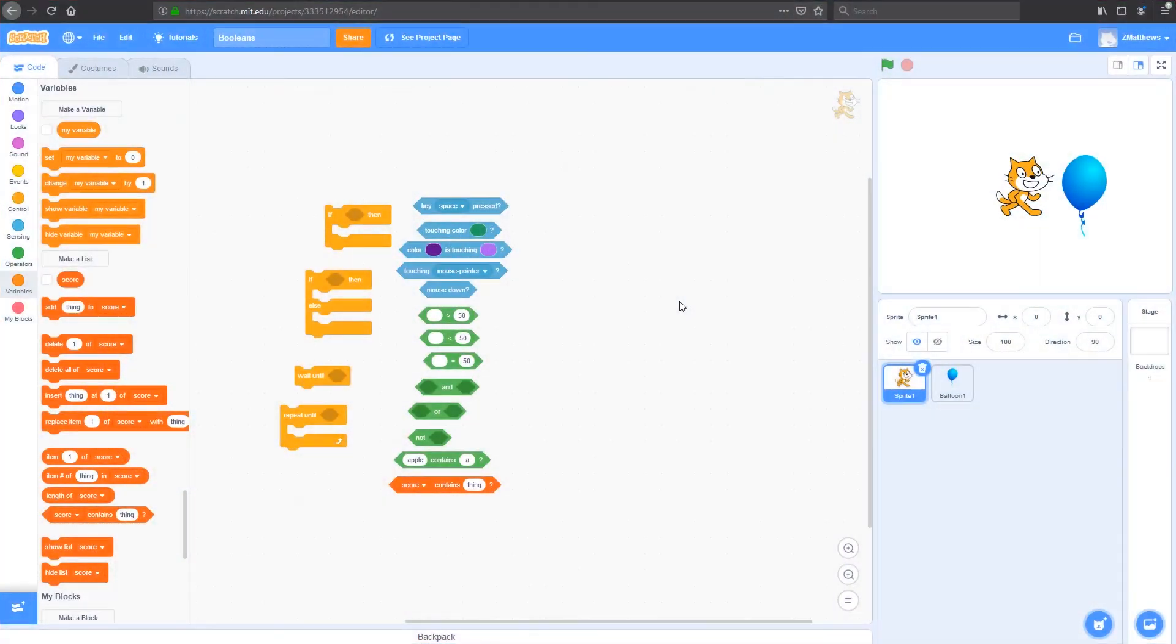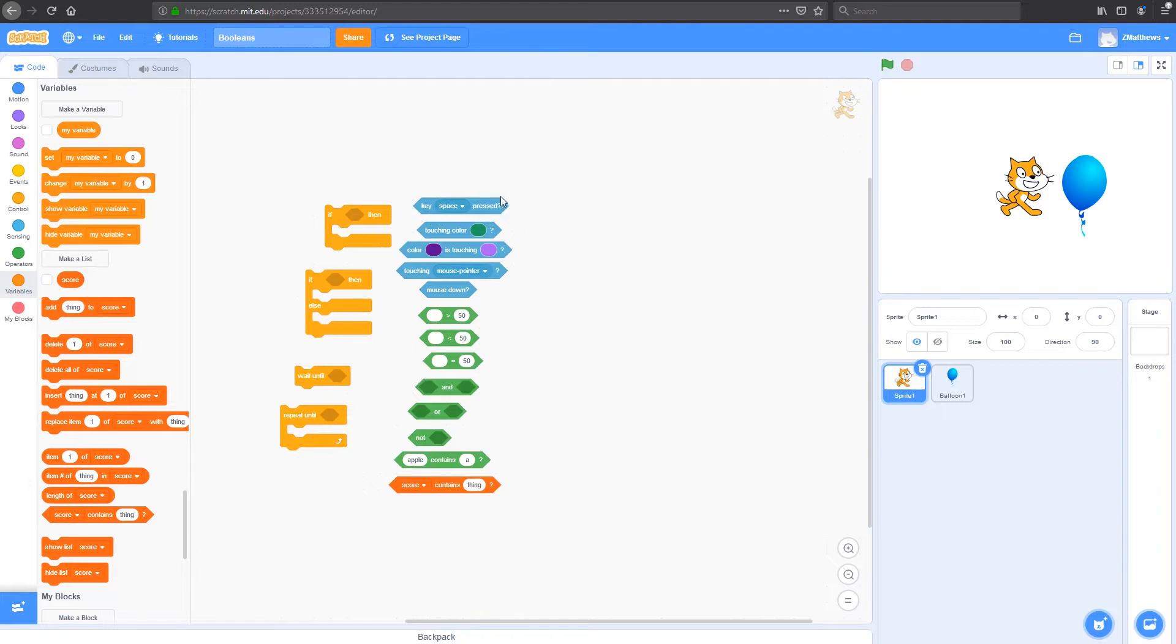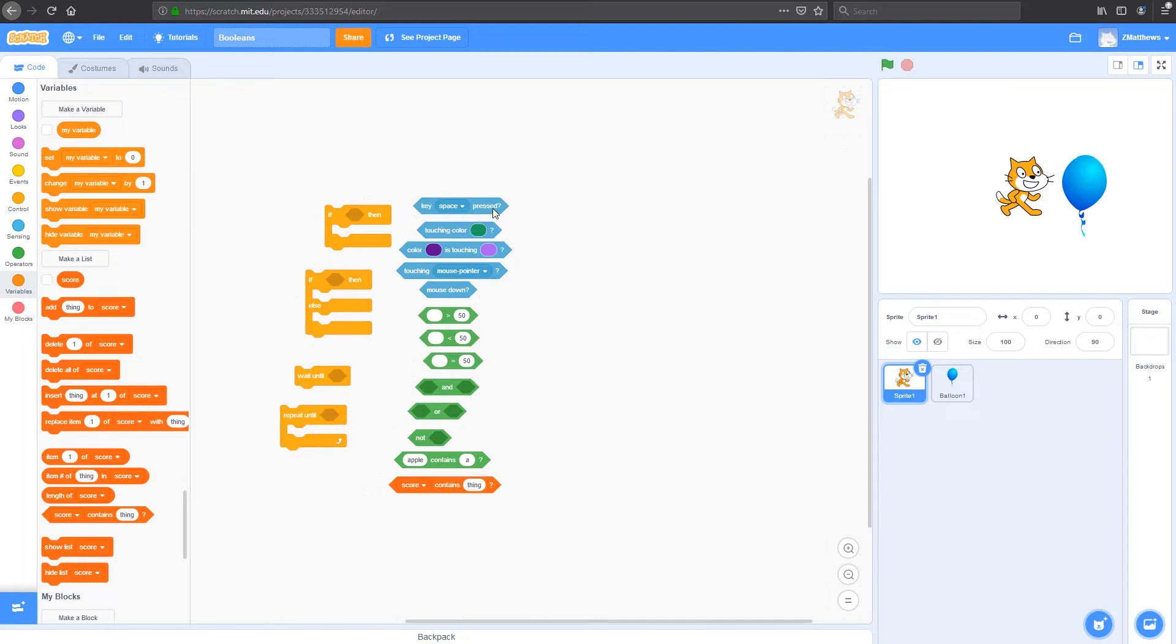Let's take a look at how these work in Scratch. In Scratch, when we're using Booleans, we don't get to see the actual true or false statements. What we see are these little hexagonal blocks. These are our Boolean blocks. Each of these is either true or false. So if we look at the key space pressed, if the key space is pressed, then it's true. If not, then it's false. And this is the output that it gives to our code.